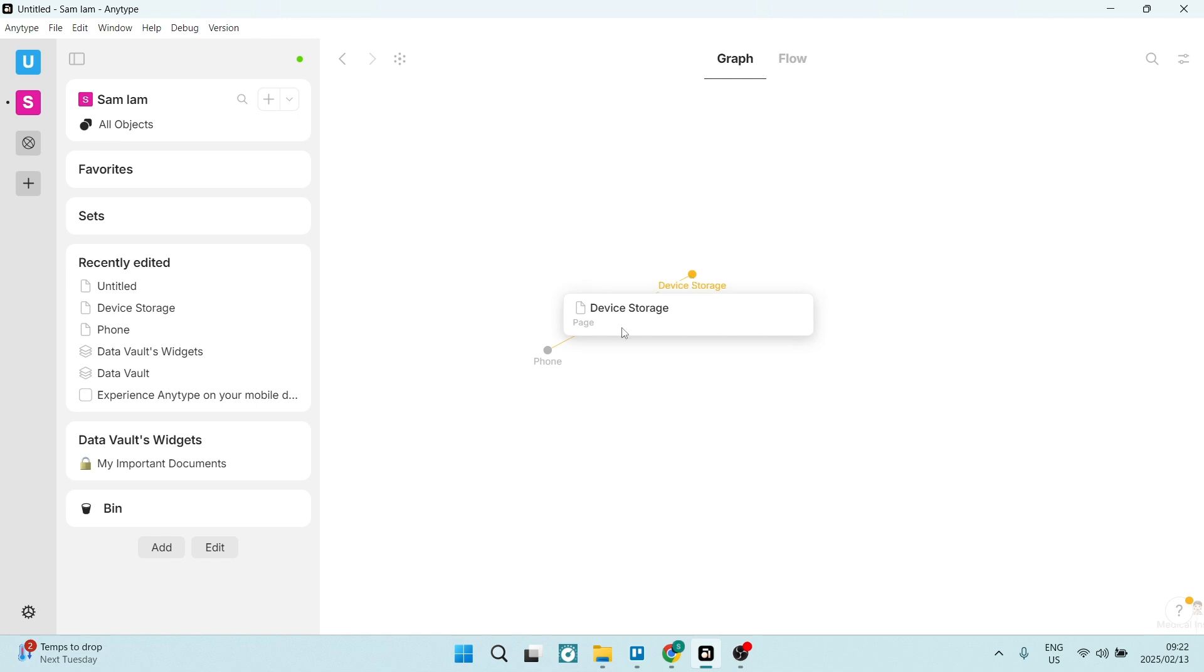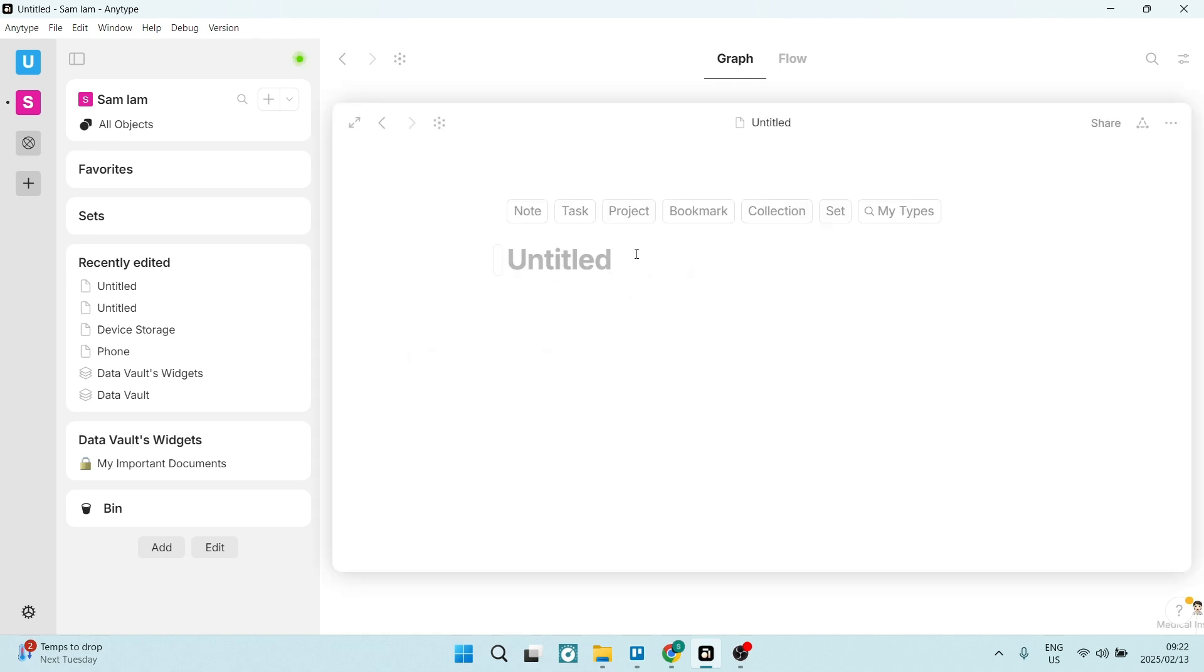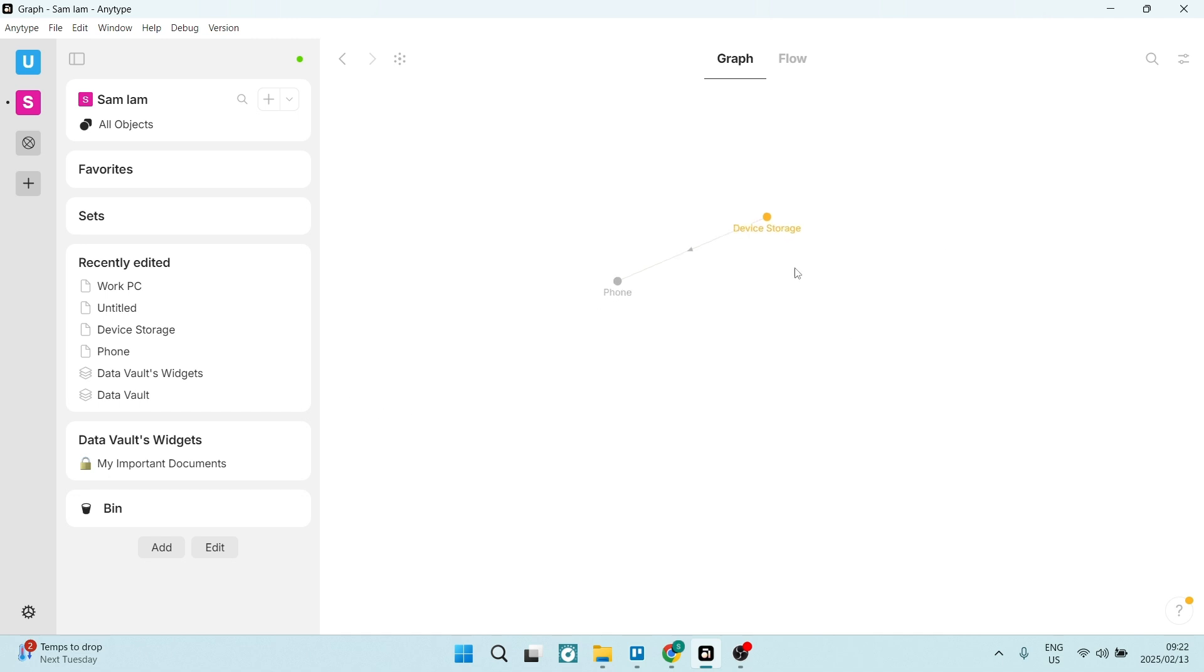You can actually even right click here, you can say new object. Let's say we want to create work PC. So now we can actually sync work PC with whatever else we want to sync it with. We'll see work PC all the way over here drifting away.